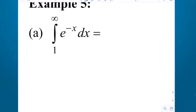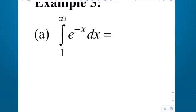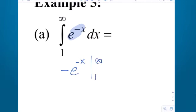Now we'll revisit that problem with the insight of how to work this type of problem. Let's do it multiple choice style. I'll leave the infinity intact without the limit. The antiderivative of e to the negative x is negative e to the negative x — we have a correction of negative 1. Evaluate it from 1 to infinity.